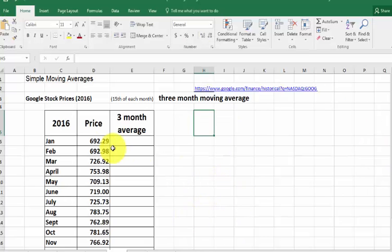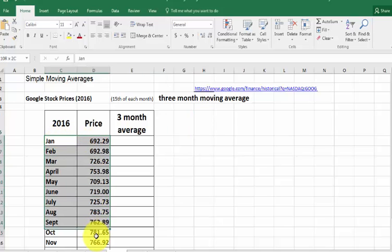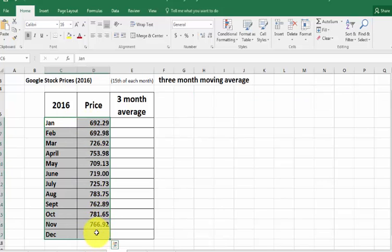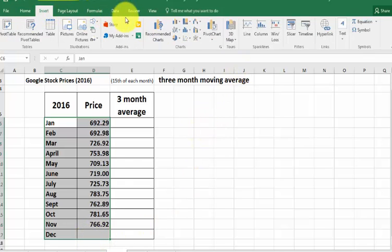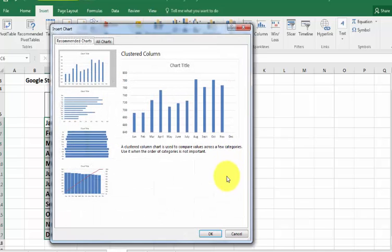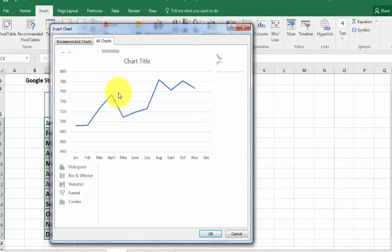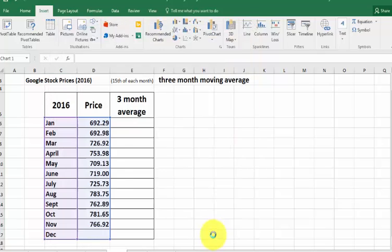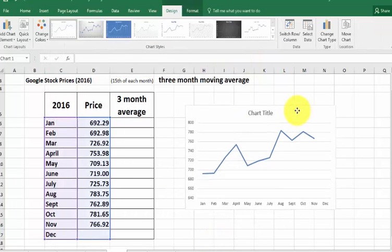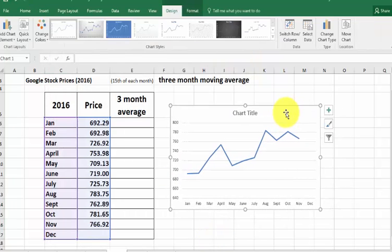First thing I'm going to do is put in a graph. I'm going to highlight my data. You'll notice December is blank there. I'm not 100% sure of the chart type I want, so I'm going to go to Recommended — don't like that one — going to go to All Charts. I think I want the Line Chart this time. There it is, that looks good. Click OK. Give me a second while I clean this up and put the labels in.